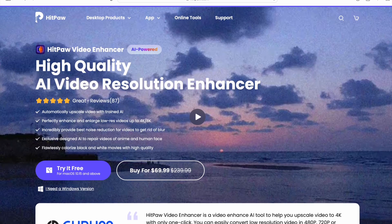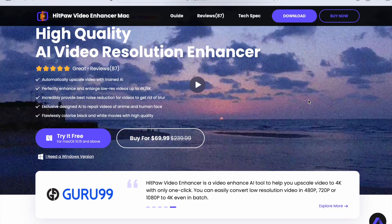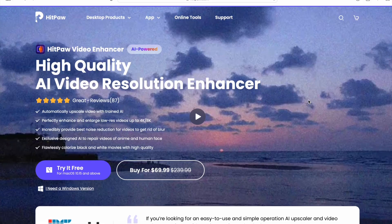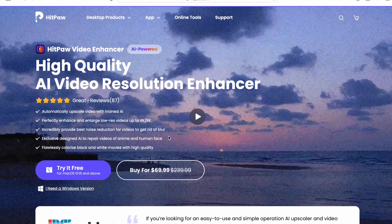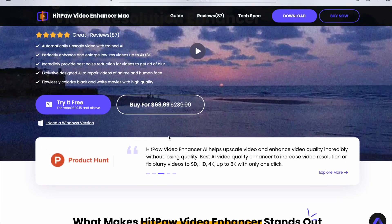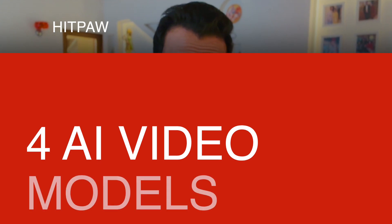Step one: just log on to the HitPaw website with the link provided in the description box below. Once you log on, you will see this interface — it's nice and clean. You can come here and try the video enhancer by clicking on this button. Once you've installed the HitPaw Video Enhancer, let's check out the four exclusive AI video enhancement models.